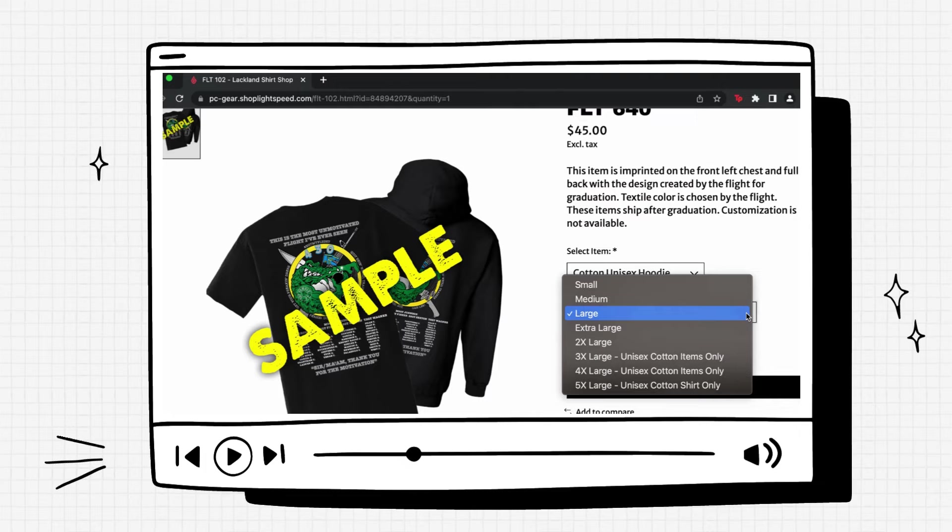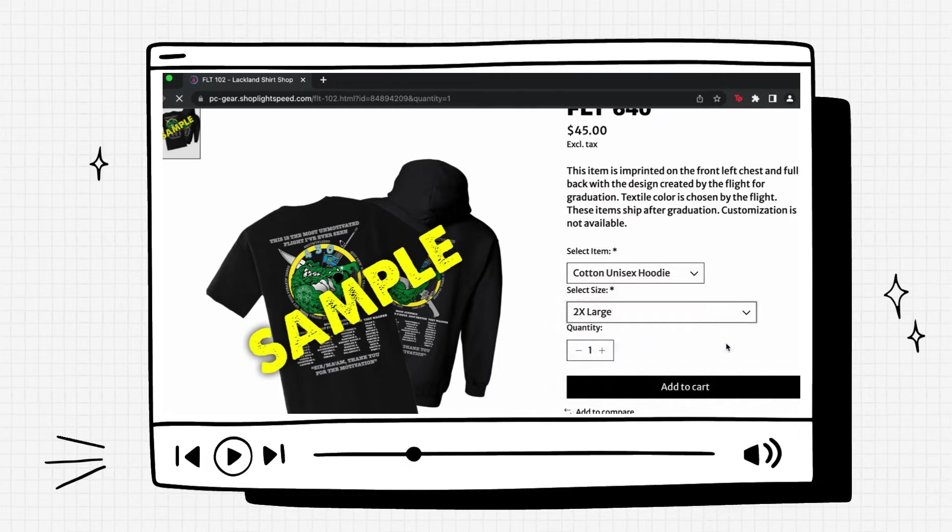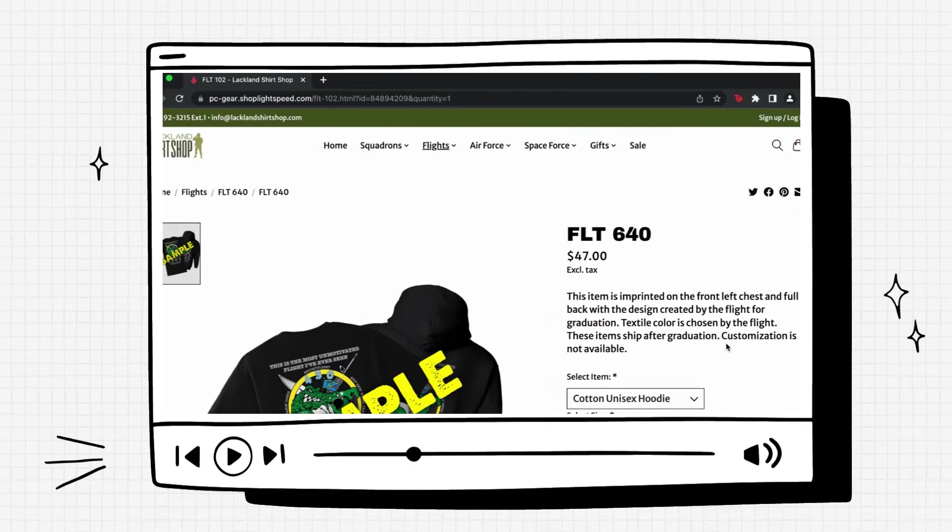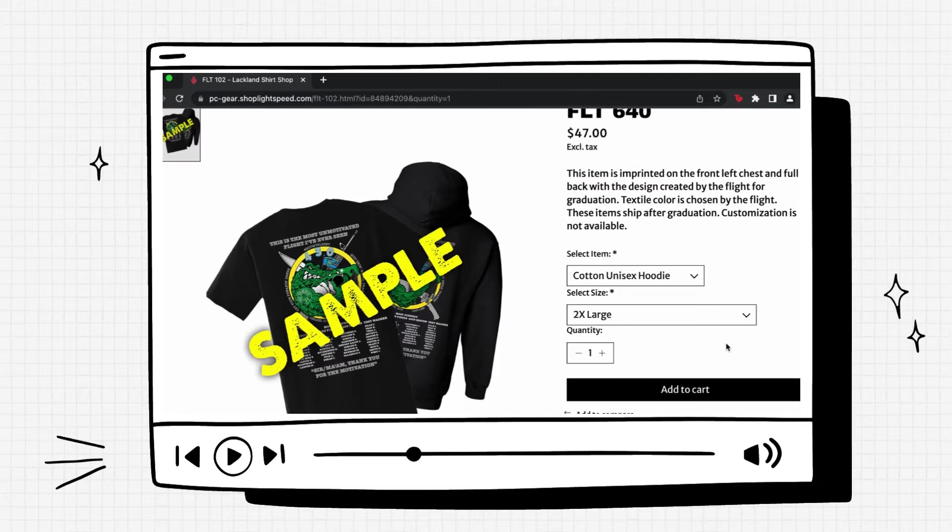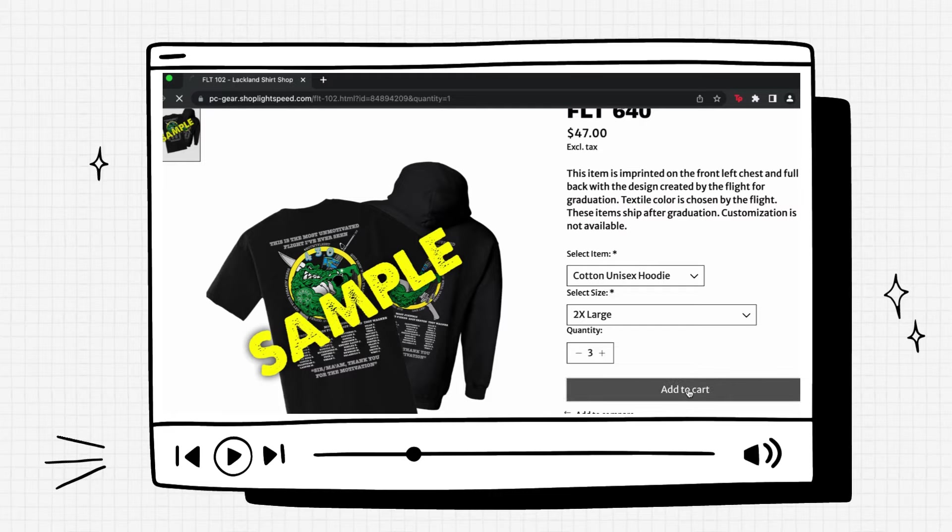We can change the size. We'll select 2x. It reloads the page. And then we can add as many or take away as many as we'd like. Then add to cart.